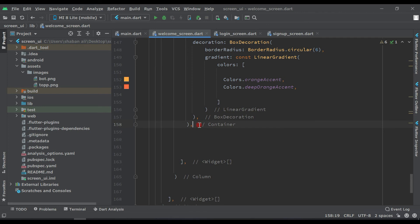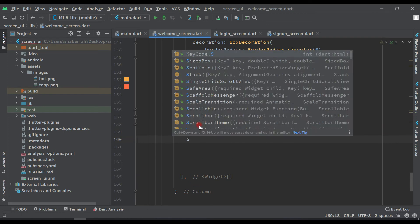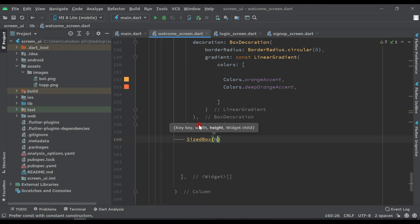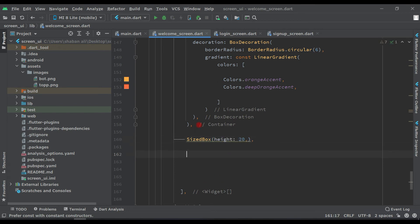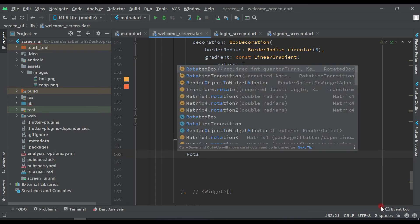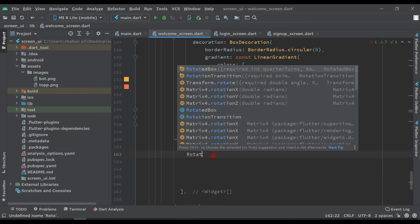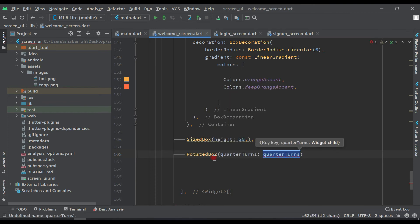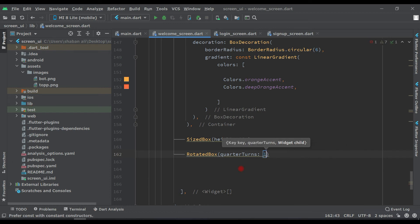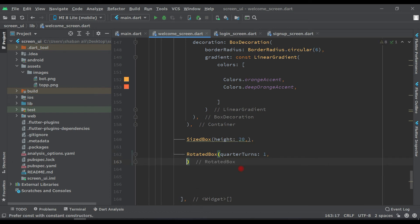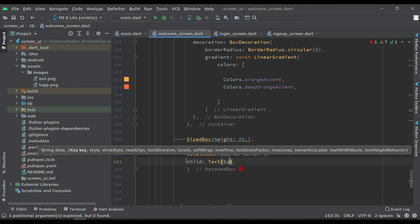After this Container add another SizeBox with height 20. Then after that we have to add a RotateBox widget. This RotateBox will rotate our text and quarterTurns will be set to 1. Inside it, the child will be a Text widget with our channel name 'Sag Skills'.